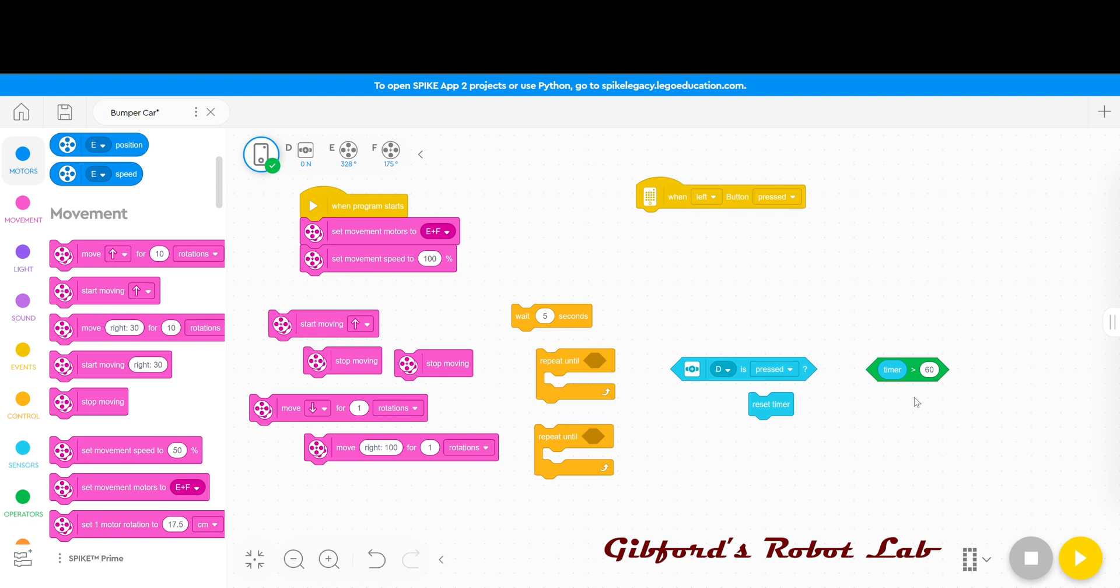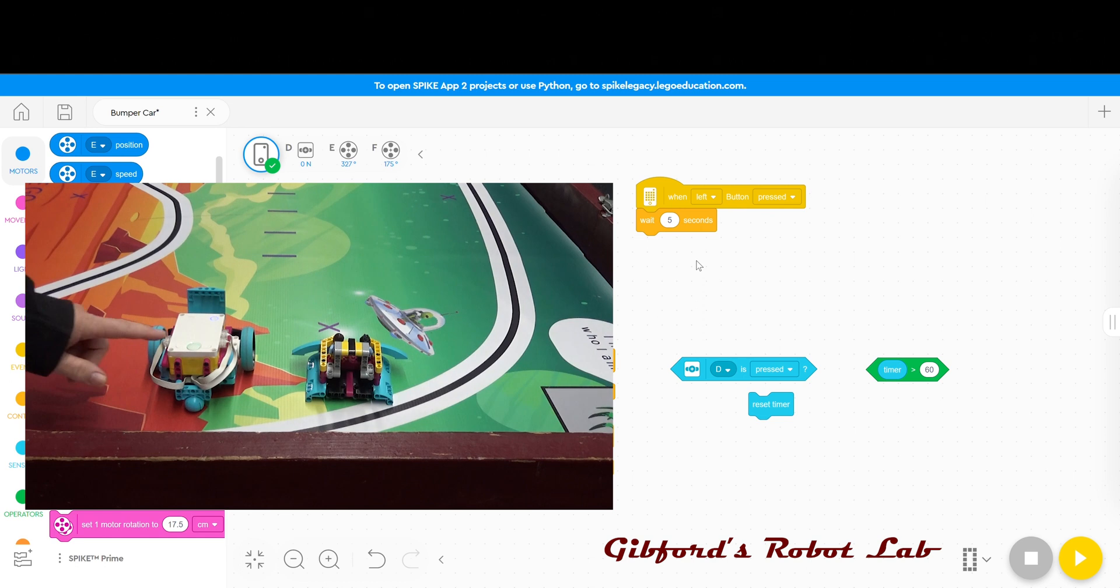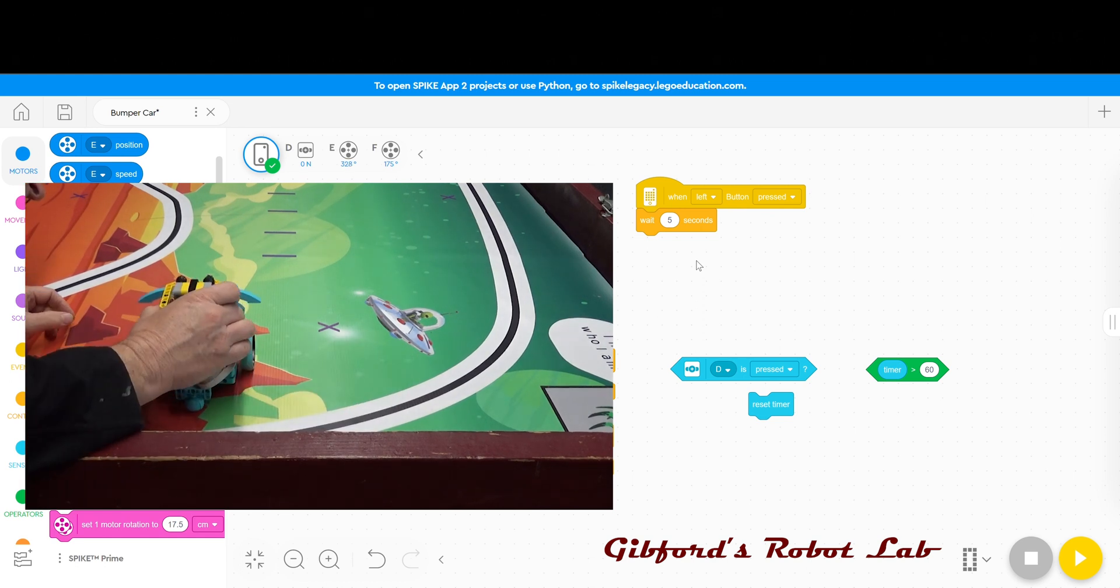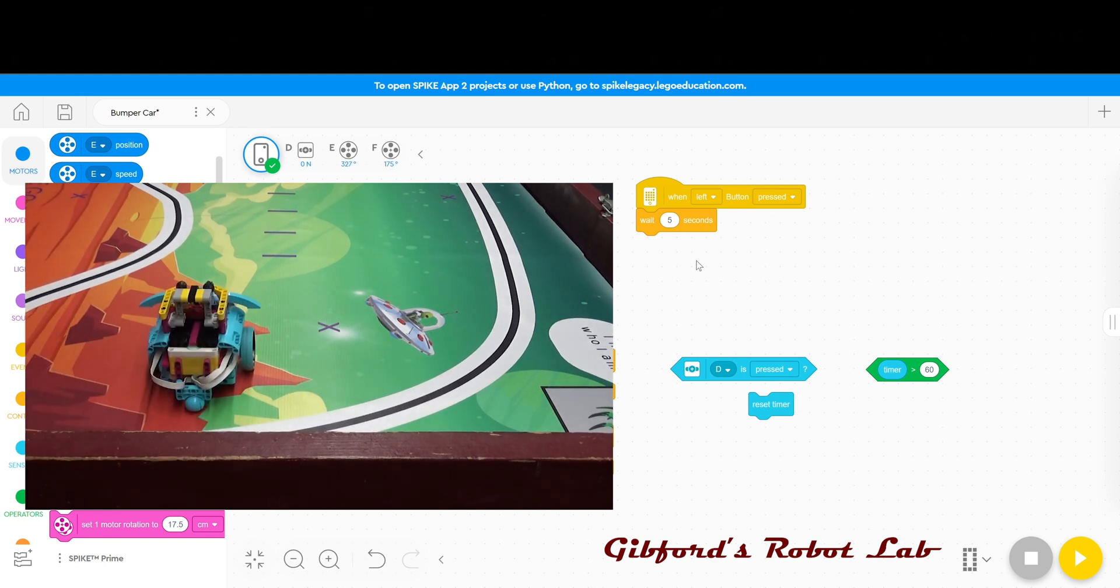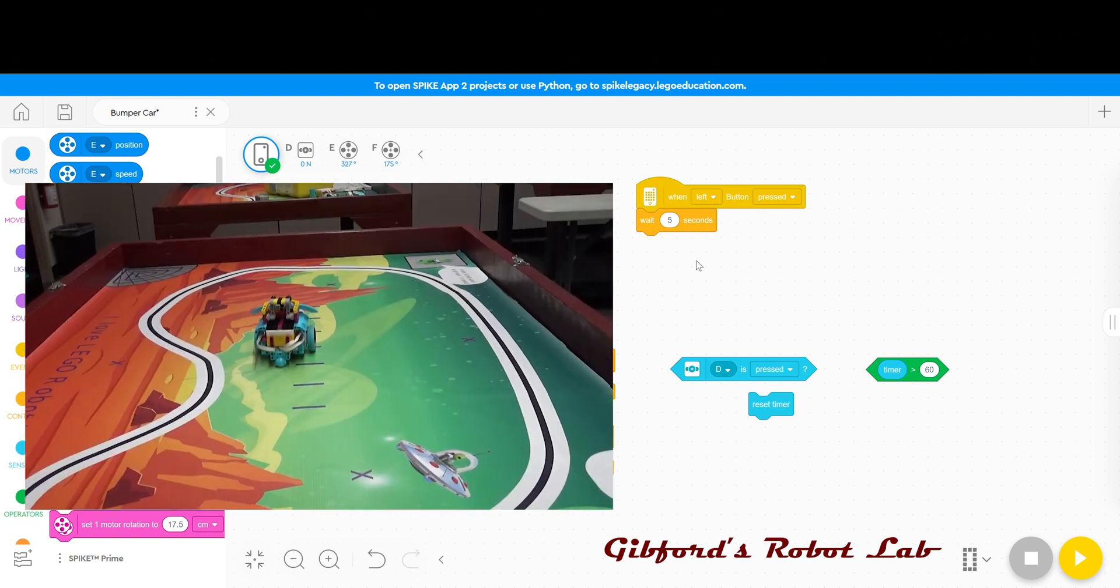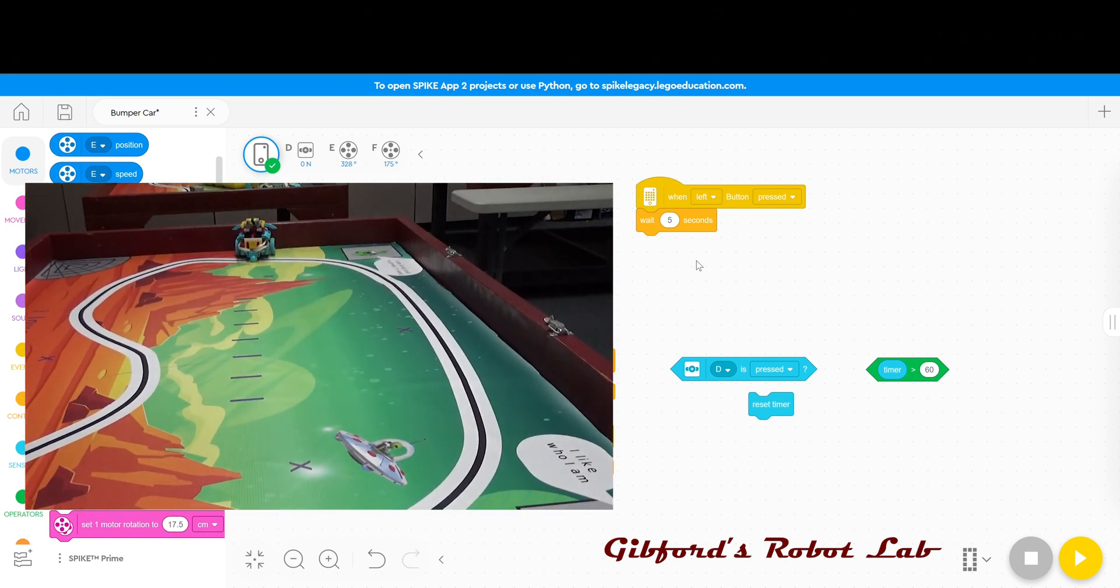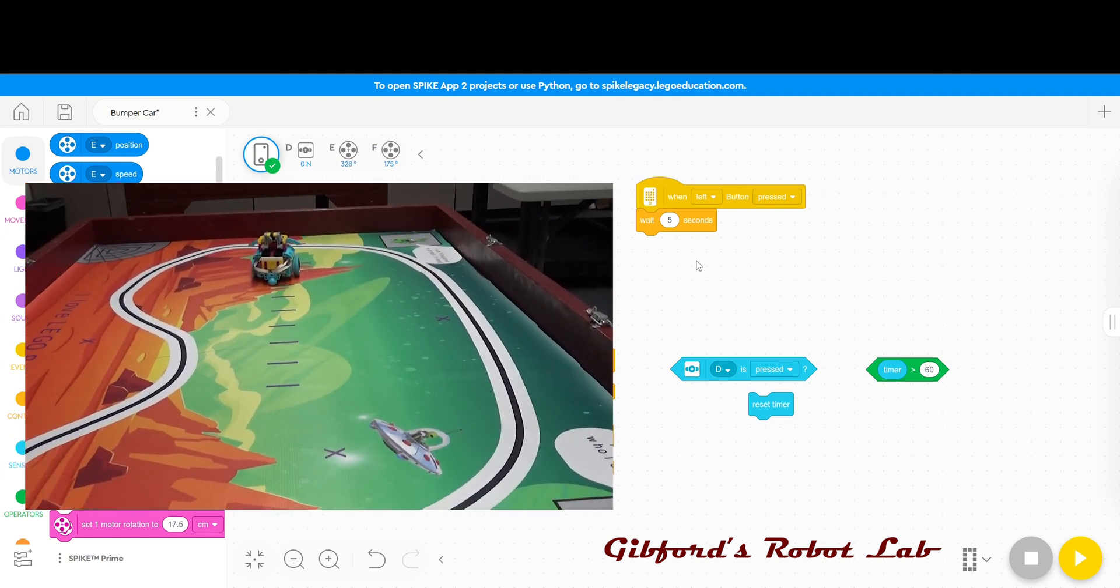Now under the when left button is pressed I'm going to start by placing the wait five seconds. This wait gives you time between when you press the button and when the robot launches so that you have five seconds to place the cover on your robot before the destruction begins.